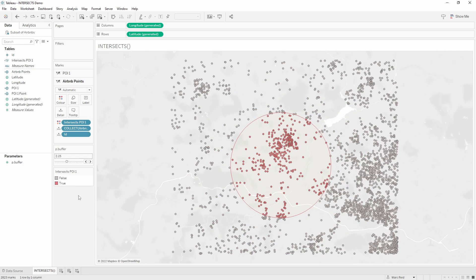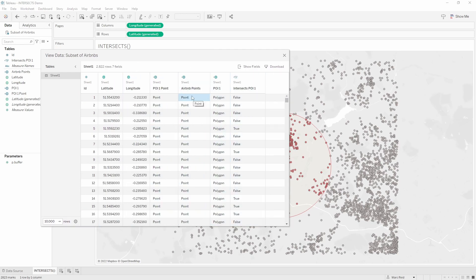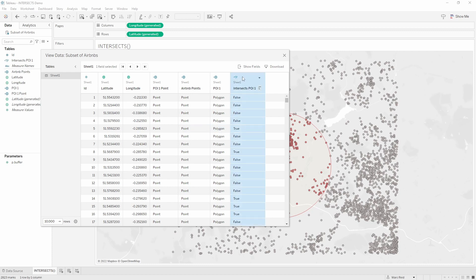Let's look at the data behind this view to see what's happening. Clicking the view data icon, I can rearrange the columns. We have the Airbnb points created from latitude and longitude, and then the polygon which is the buffer object — repeated for every row — and then the result of the INTERSECTS function. What this is saying is: does this point intersect with this polygon? In this case it doesn't, so it's false. This is evaluated at the row level for each point, and eventually we get to one where the point does intersect the polygon, so it returns true. It's the results in this column that we're using to encode the coloring of the Airbnbs in the view.